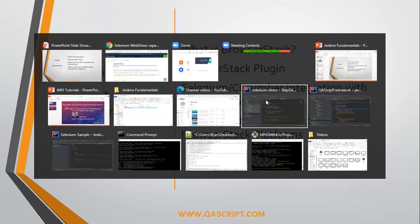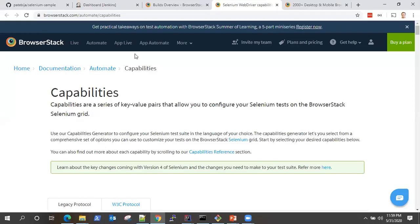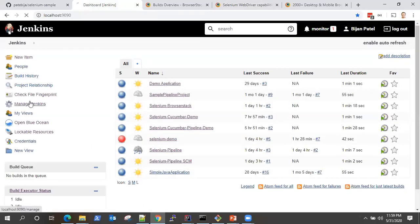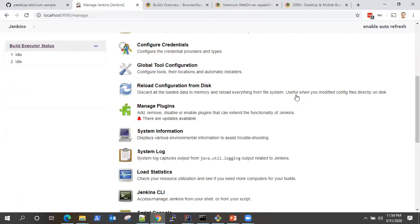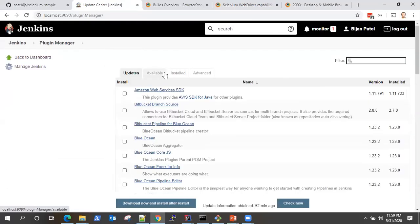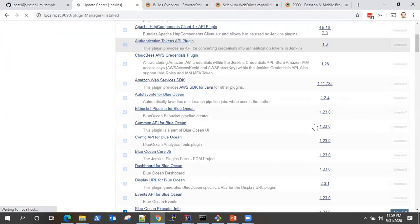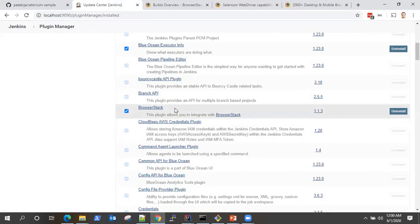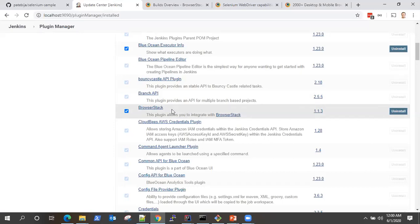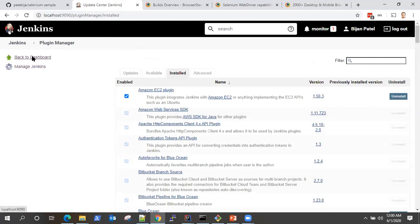Let's go back to Jenkins and have a look at the plugin. Go to Manage Plugins, and if you go to Available and search for BrowserStack, you will find the plugin there. I've already installed it — this is the BrowserStack plugin. Once it's installed, it will show the BrowserStack credentials and the configuration in your build.